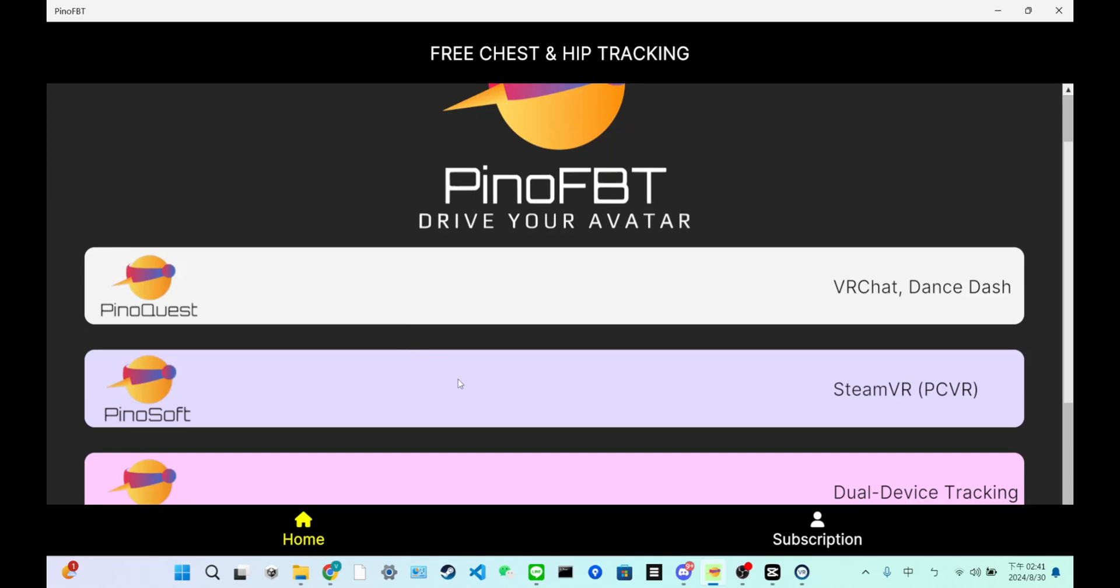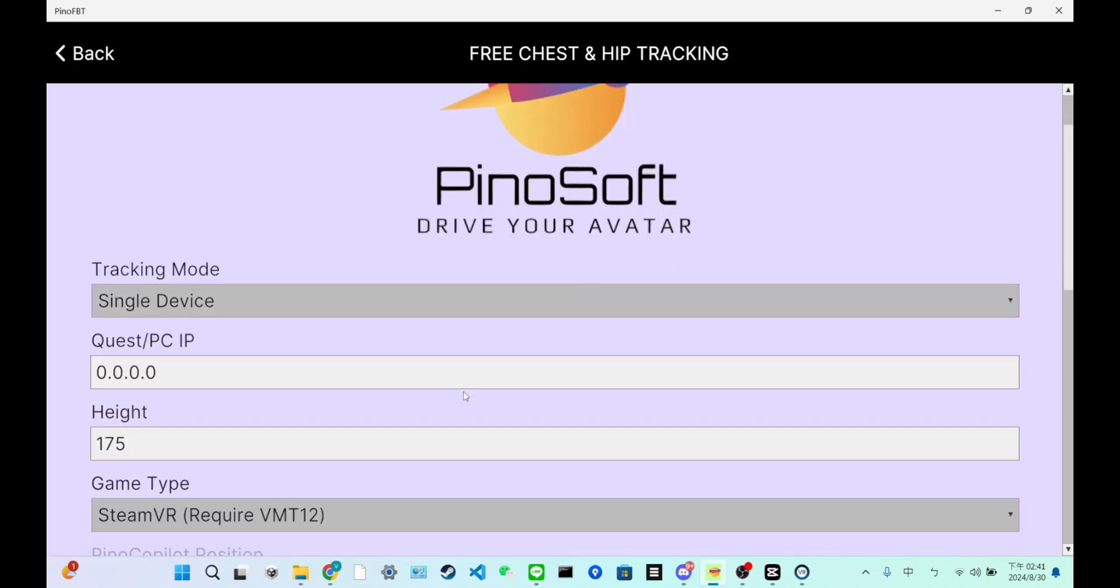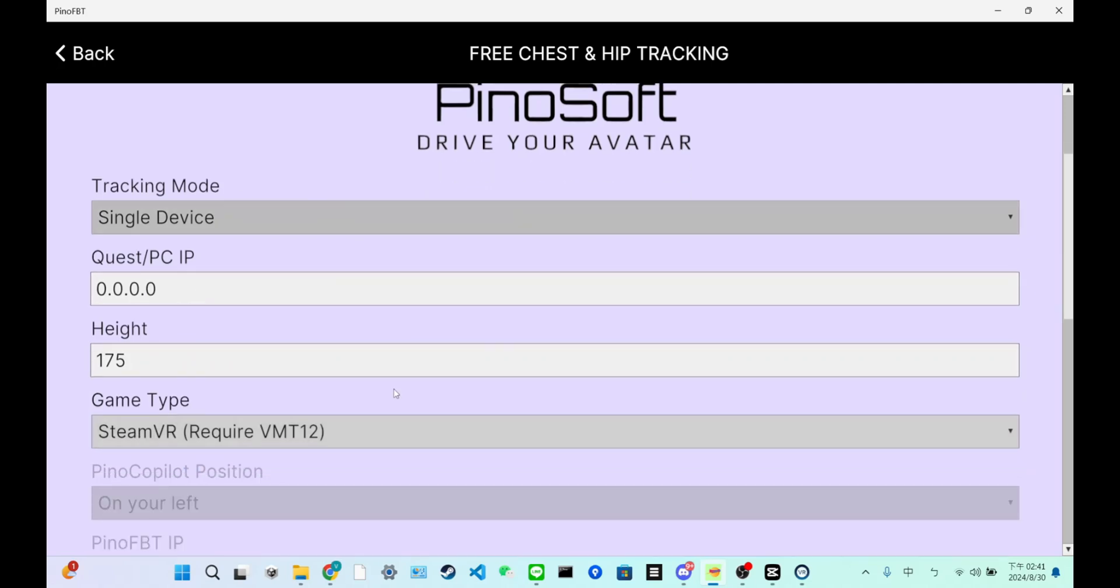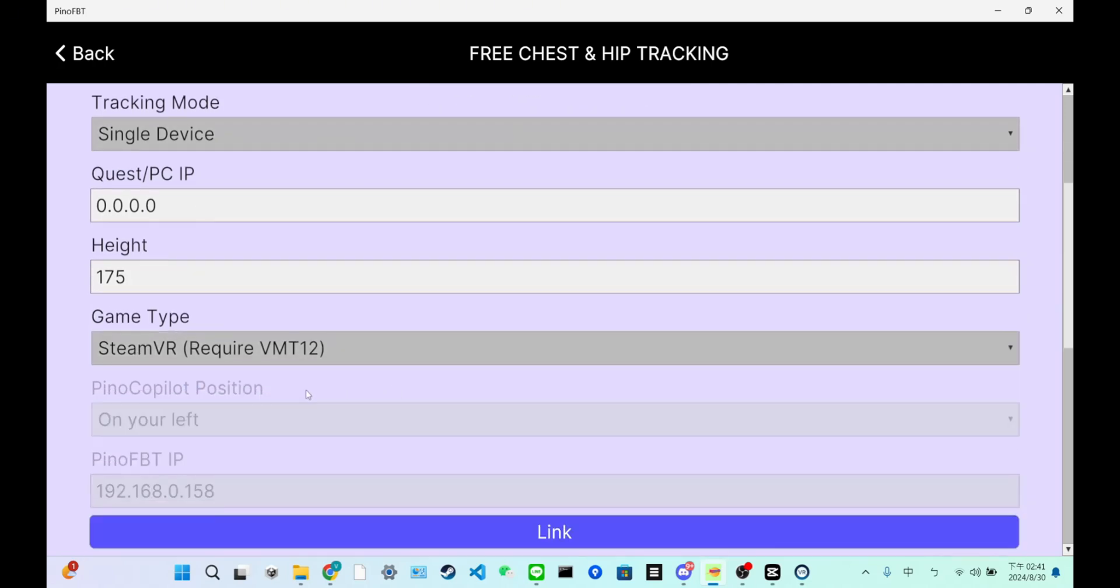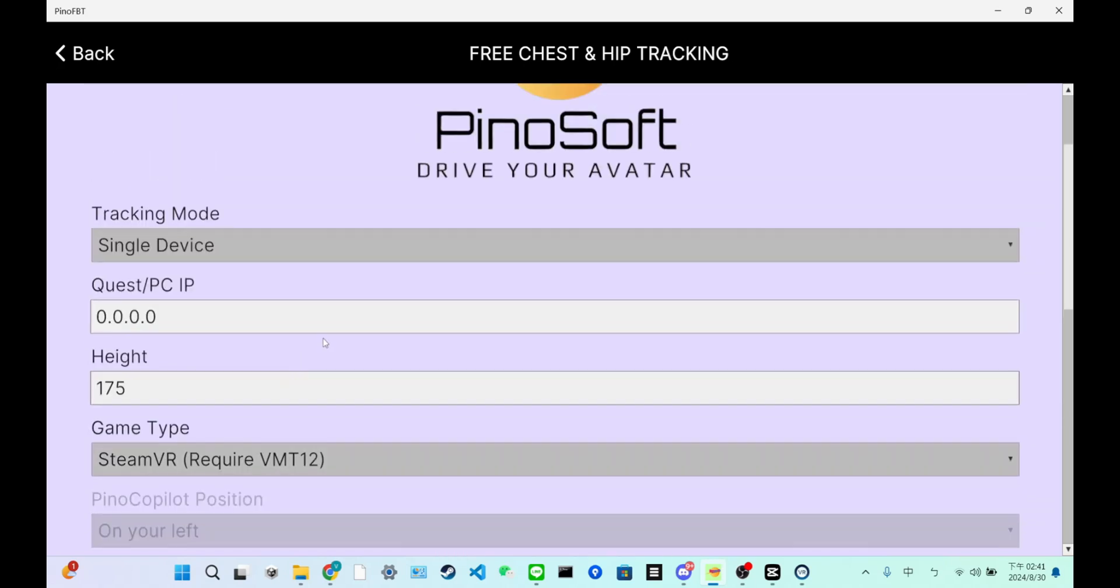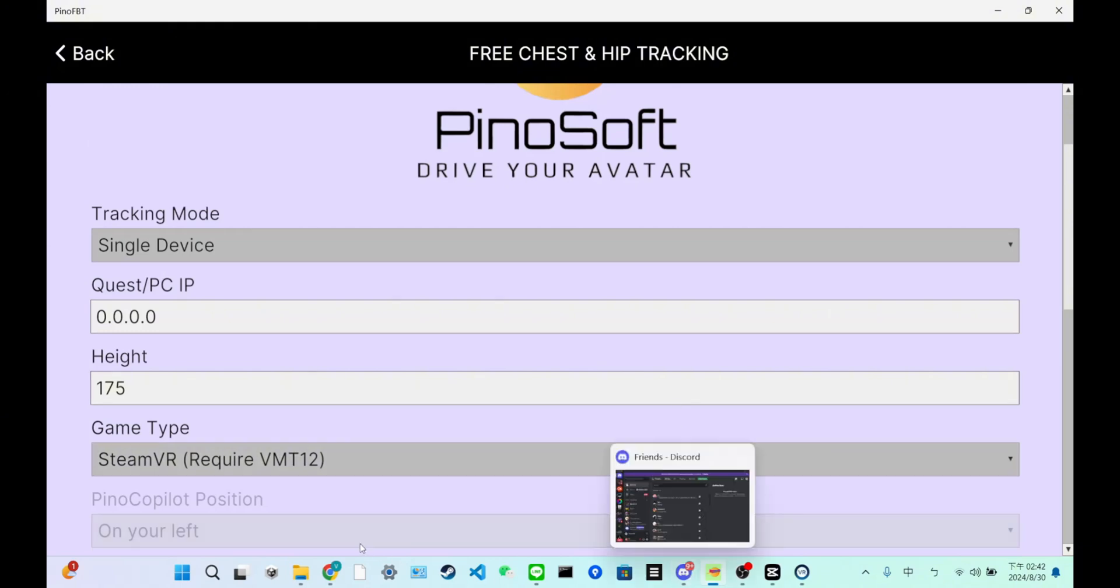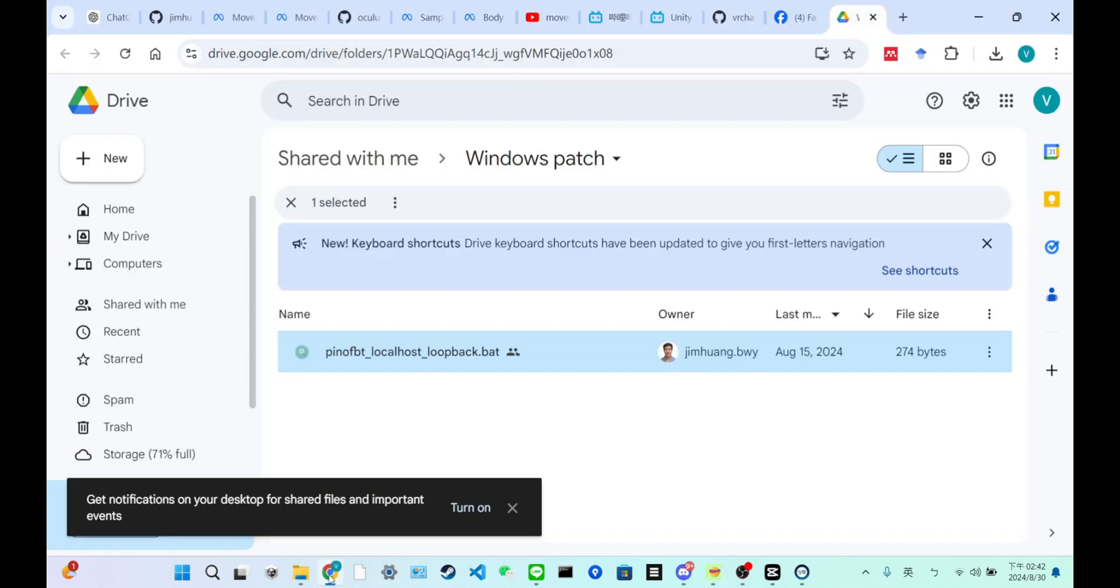Next, let's talk about PinoSoft. PinoSoft has the same configuration. You need to input the same information as PinoQuest. However, because it connects to SteamVR, you need to download VMT first.